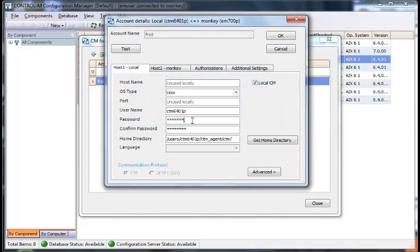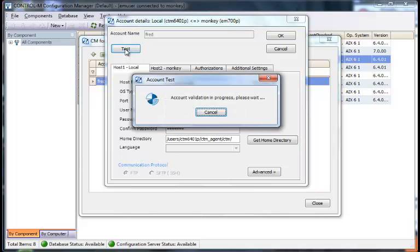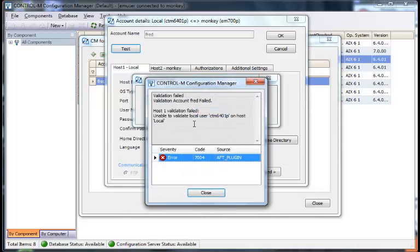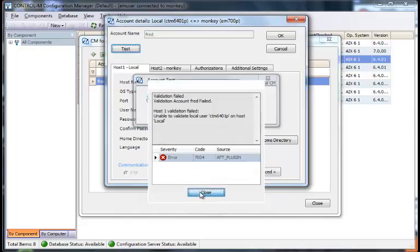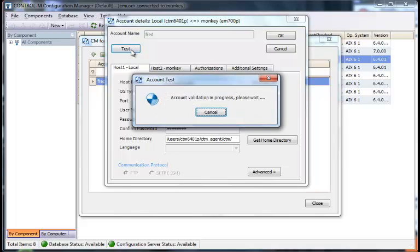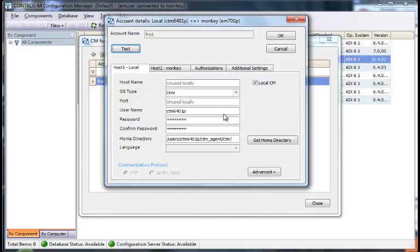If we change the password, we should run a test just to make sure that the password's valid. Validation failed, host 1, unable to locate local user on host. So we'll put our password, correct the password, test again.